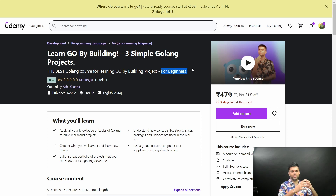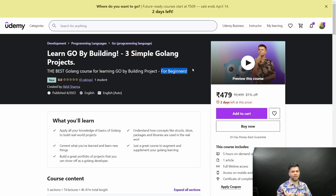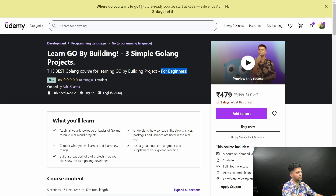One of the projects is where we'll build a nutritional calculator, one project will use the Google Translate API, and another project will use the Google Trends API. So there are three simple GoLang projects where we'll build things using these APIs.